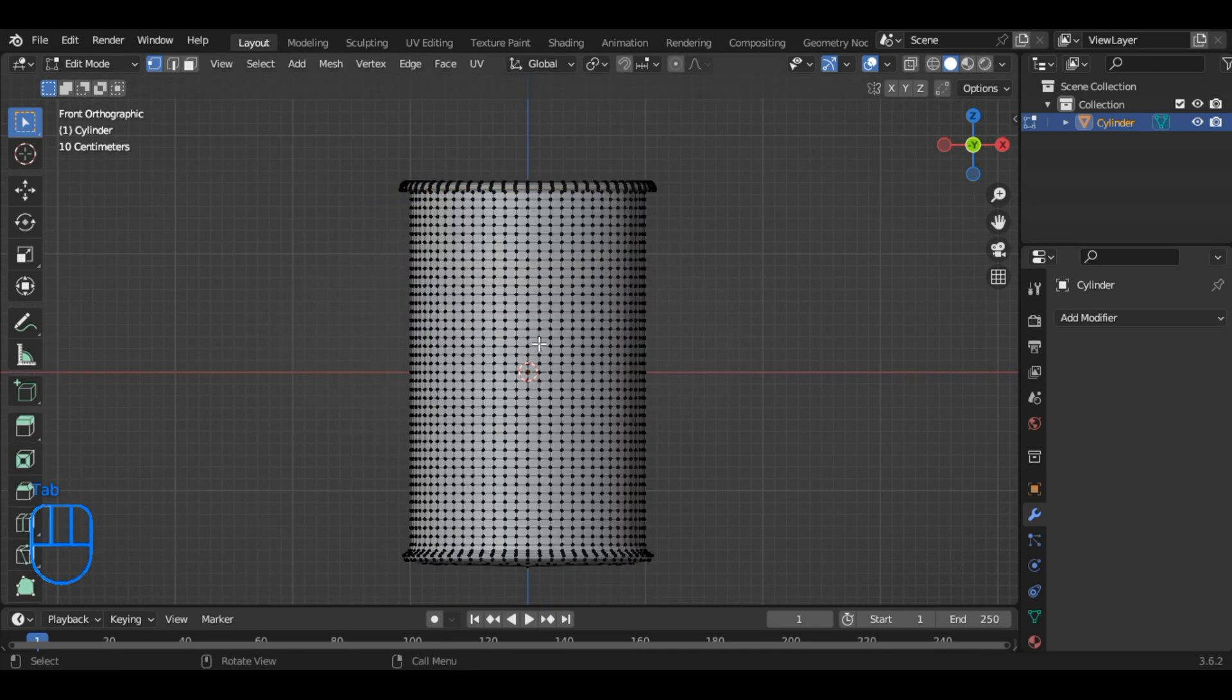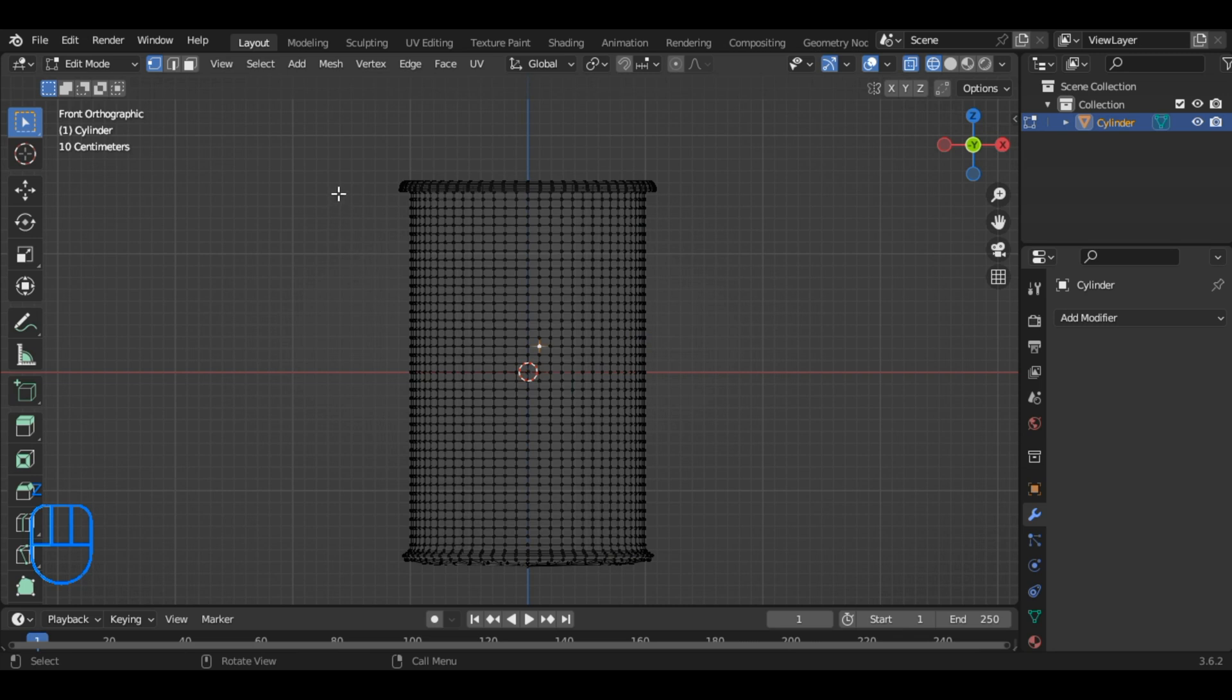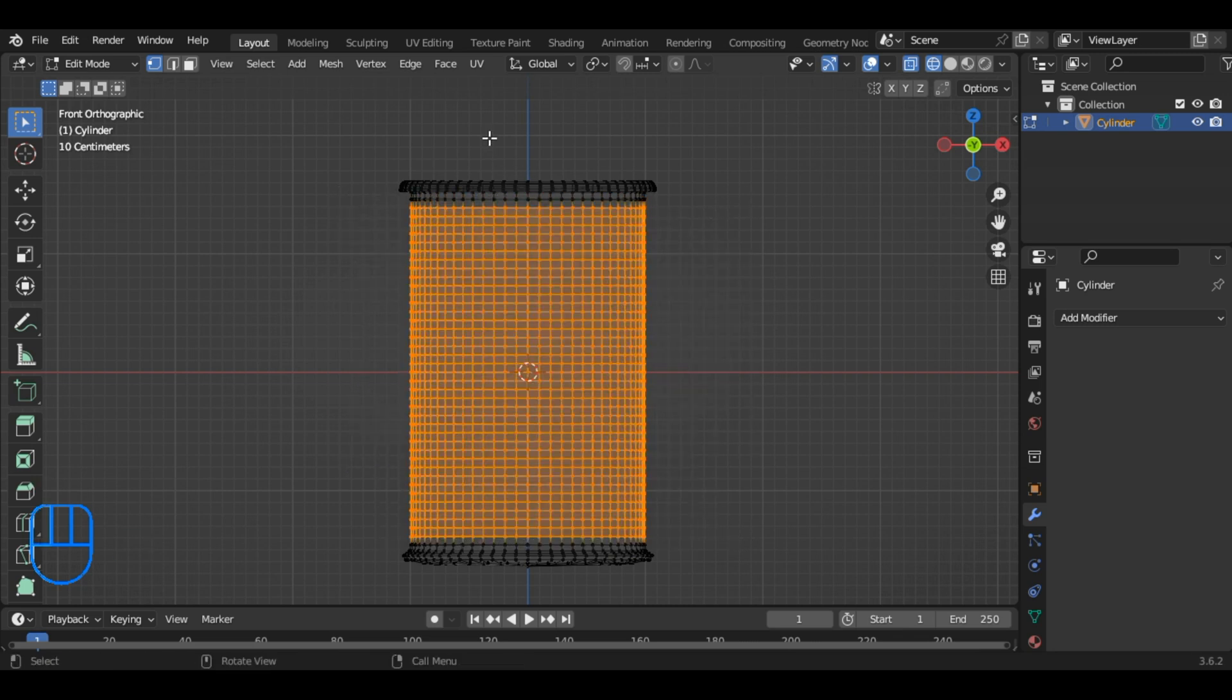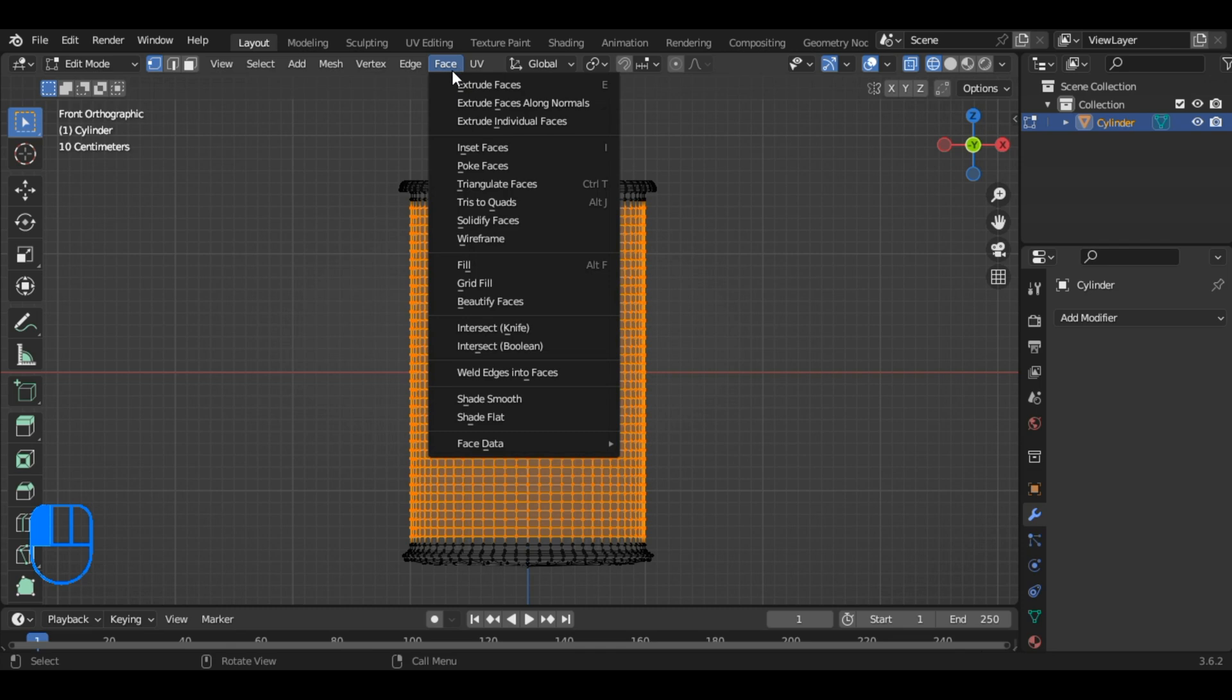Switch to wireframe mode and select the area of the model where we want to create a grill mesh. Then, in the face menu, select Poke Face.